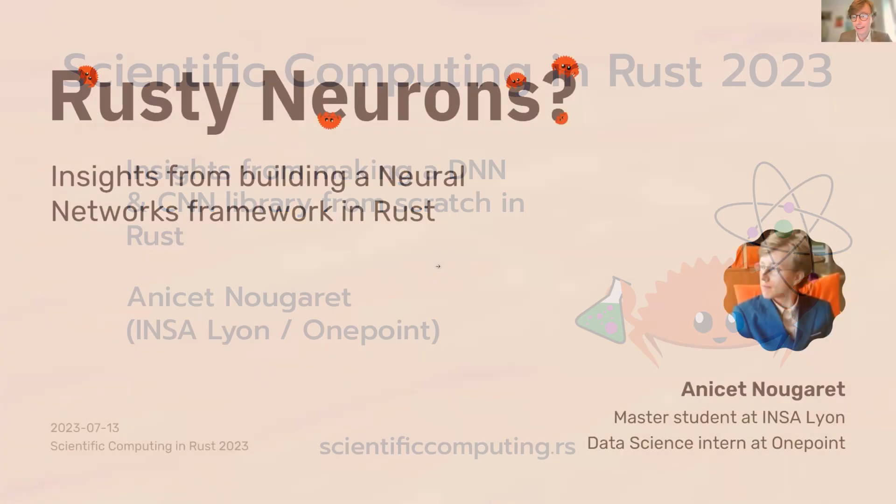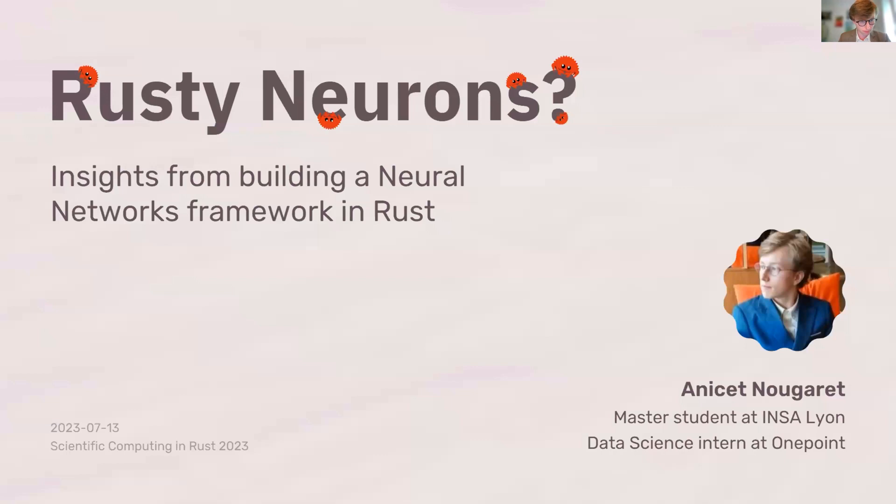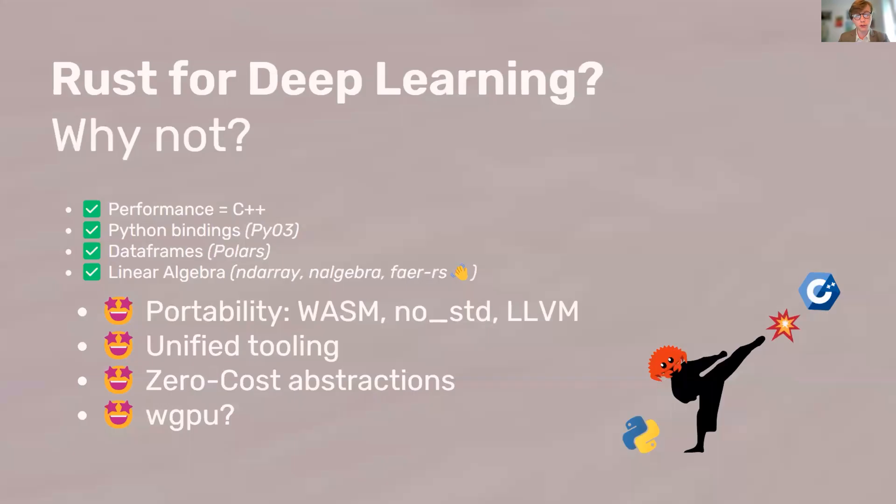Yeah, hello everyone. So I'm a student, but for the past few months I've been building this framework that Mathieu talked about. So I'm going to give you a few insights.